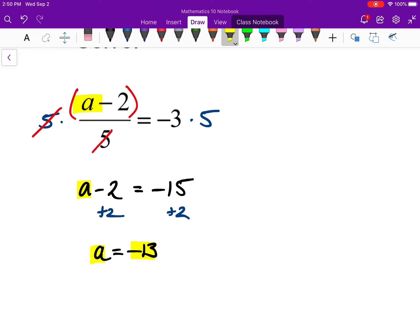I did add 2 at some point, but if I had done it right away and assumed it would cancel out that take-away-2 in the first step without doing anything to that division by 5, that would have been my mistake. But a equals negative 13.